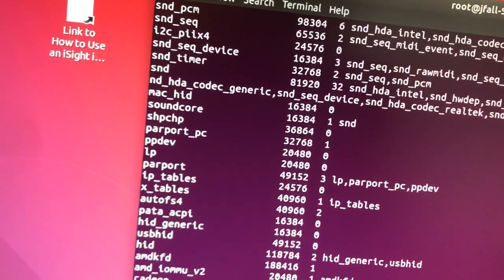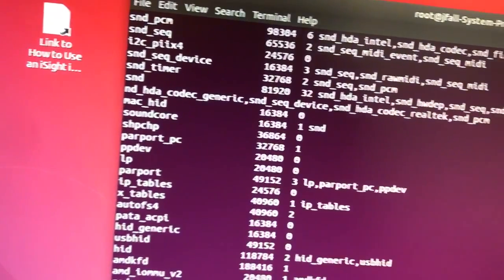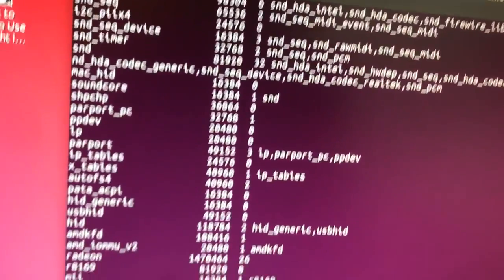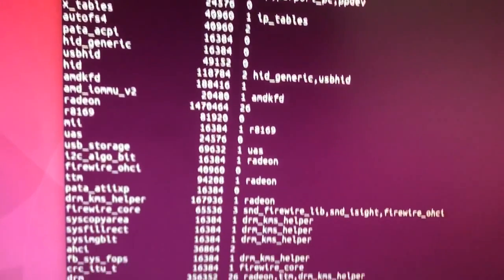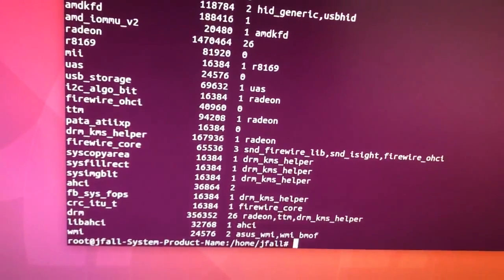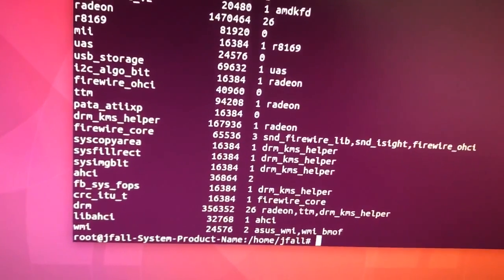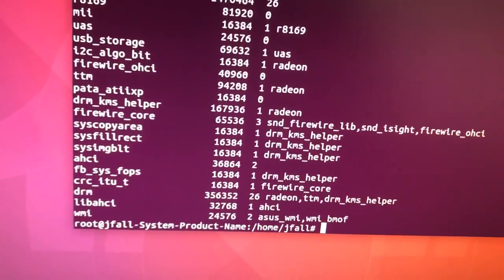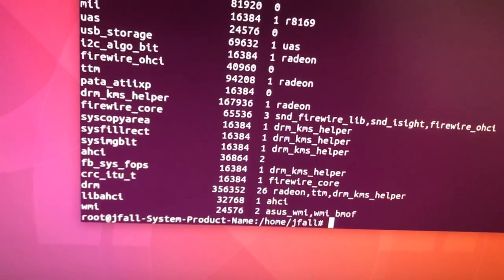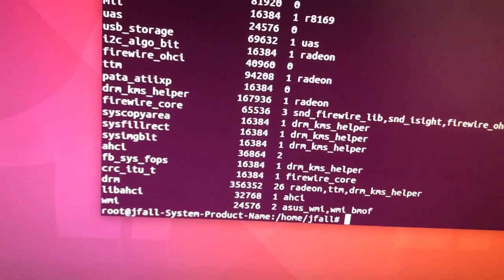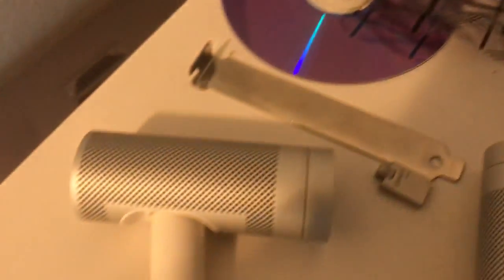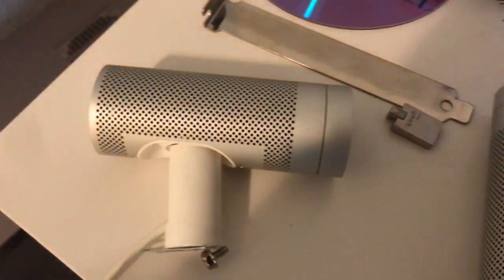But what I think I found is there is some iSight support, at least for sound, which is really hard to get working on Windows. The external iSight has two microphones in it, which is really groovy.